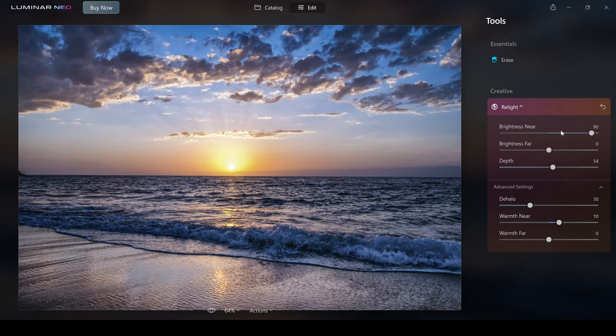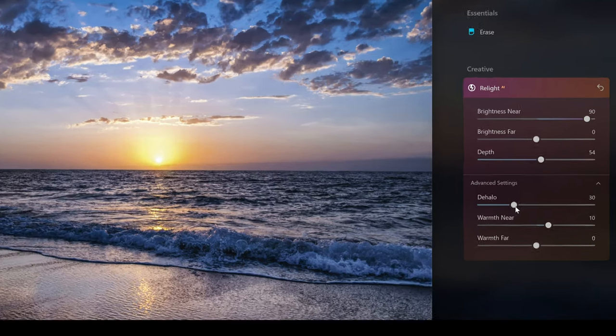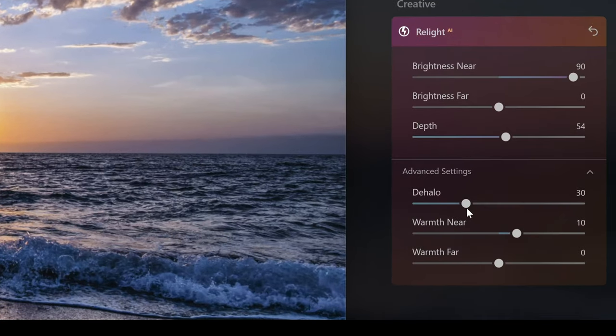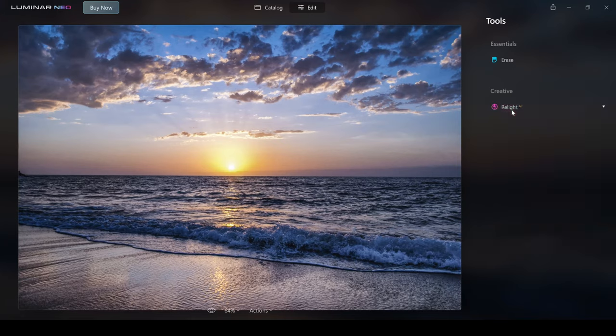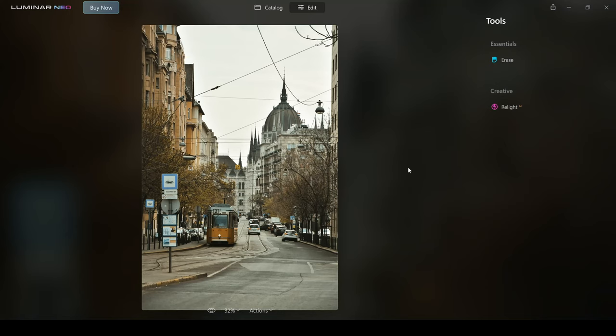Of course, if you wanted to edit this in a different way, you have these controls available. I didn't actually mention the dehalo earlier. This is something you can use on portraits to really refine that selection or that halo that you might get around the subject's hair. That is also a really cool feature which is in this Relight AI tool.